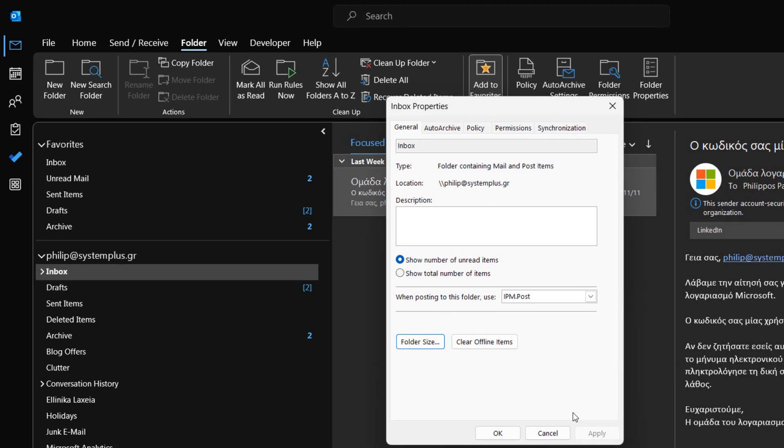Once finished, we press the Apply button, and then the OK button to return to our Inbox.